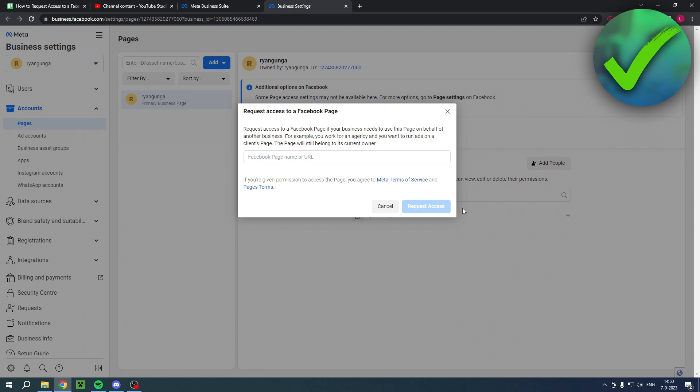that's how to request access to a Facebook page. I hope this video helped you out. Let me know in the comments if it did, and then I will see you next time.